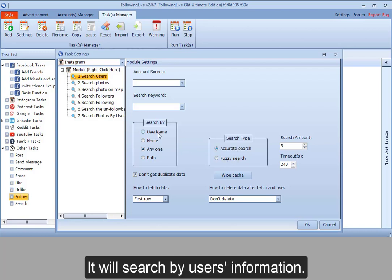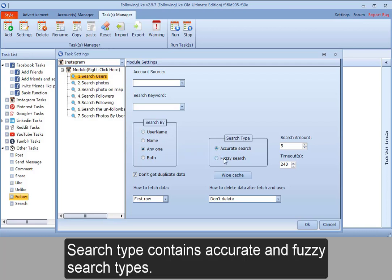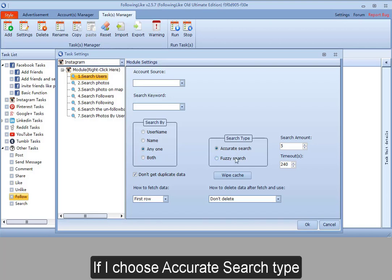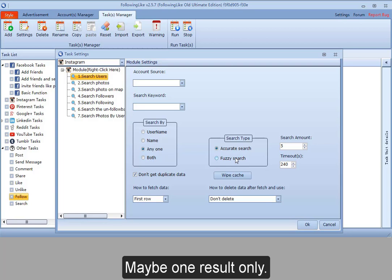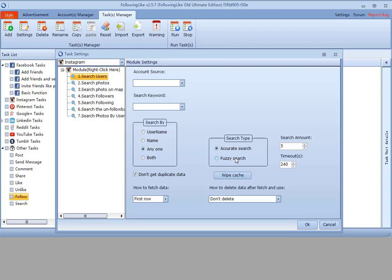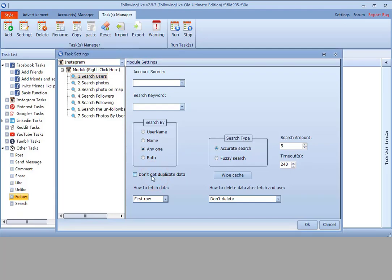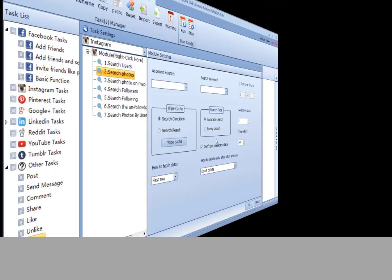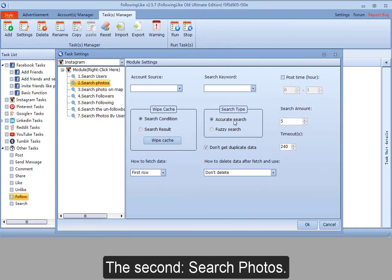Search type contains accurate and fuzzy search types. If I choose accurate search type, maybe one result only. So if I choose accurate search type, I'd better cancel don't get duplicate data.